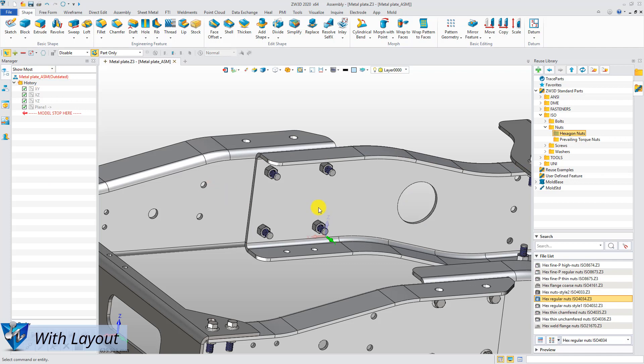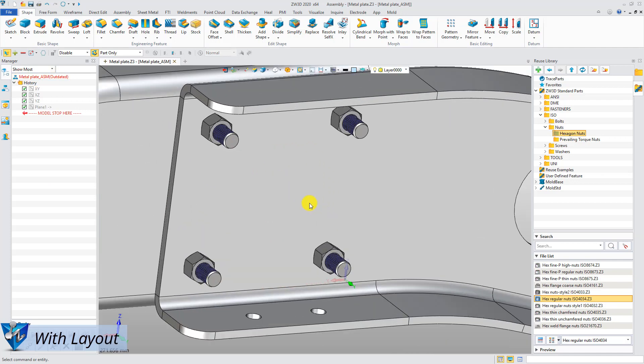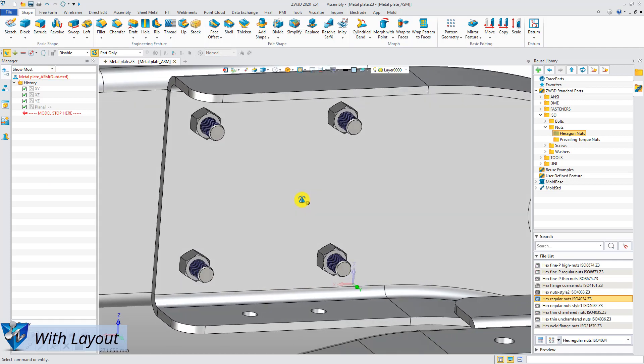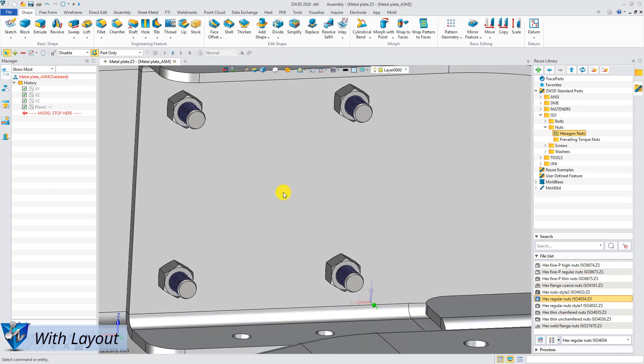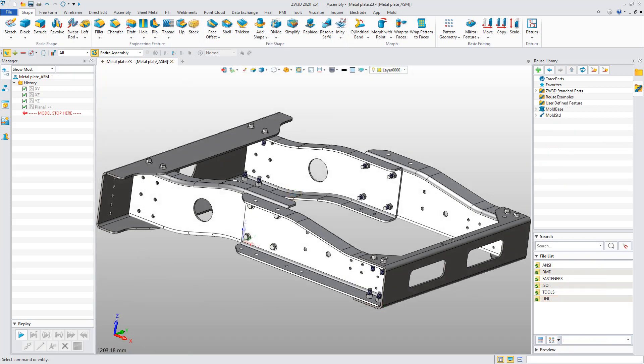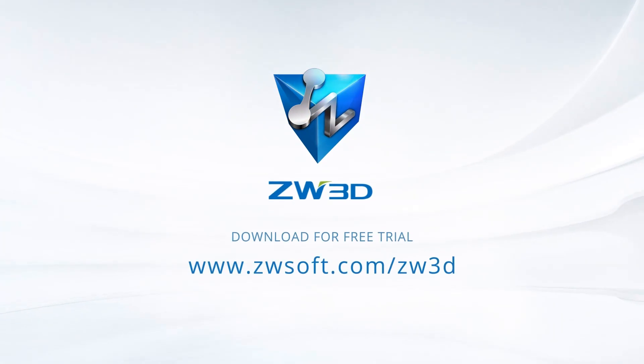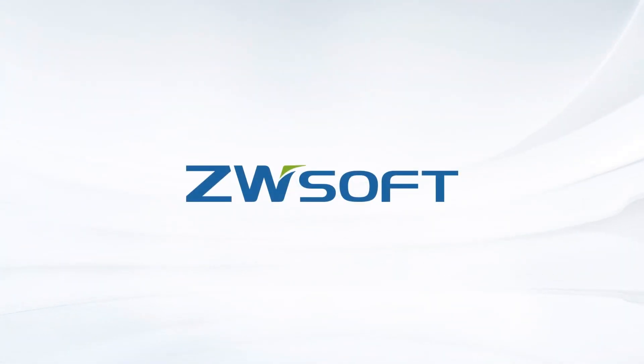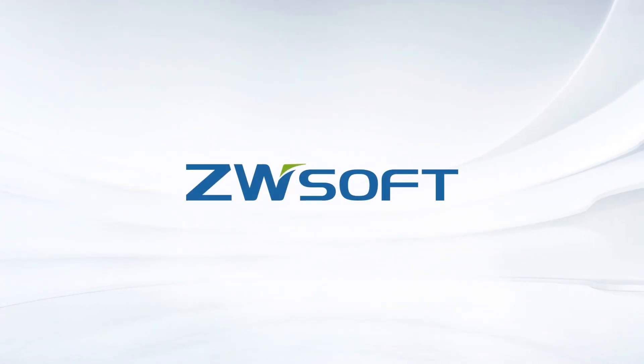Through these operations, fasteners will be well constrained in the assembly. Quick assembly of fastener can enhance the efficiency of assembly.